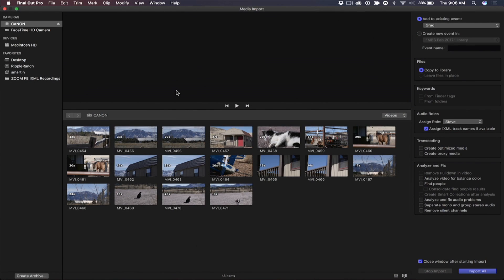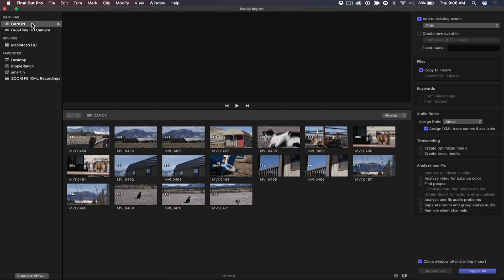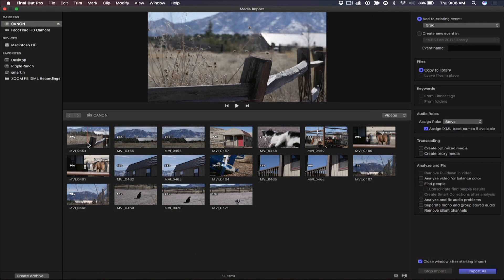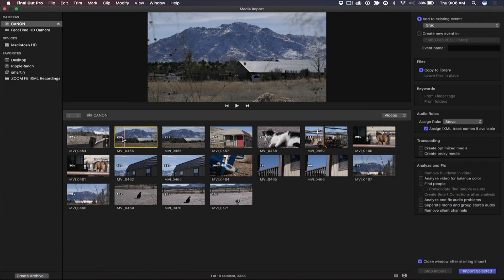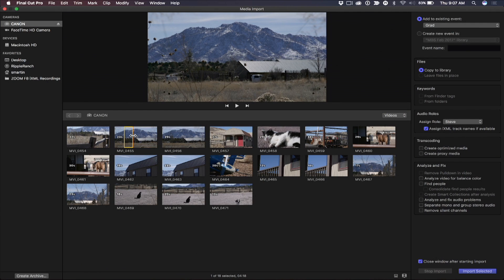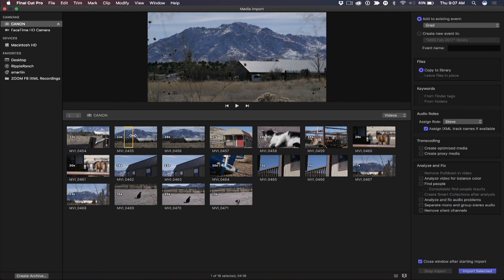So here we are inside Final Cut, and I have the import window open, and right now I have an SD card from my Canon C100 already mounted on the desktop. We can see it in the top left of the import window. Now we've talked about this ad nauseam that you really do want to create a camera archive of your media, and the reason is it preserves the data structures of the card. And particularly when you go through your clips, you can do things like set in and out points on clips if they're on a camera archive.